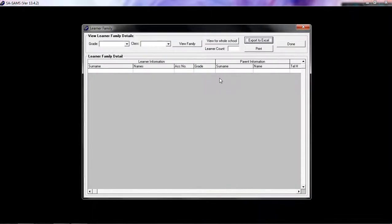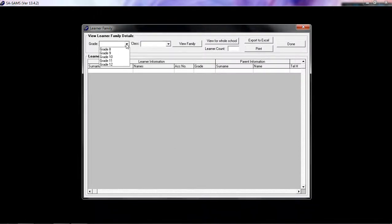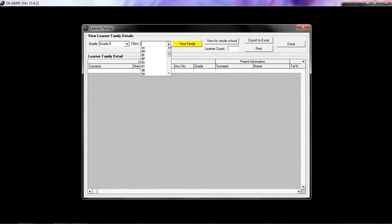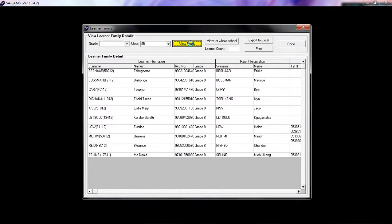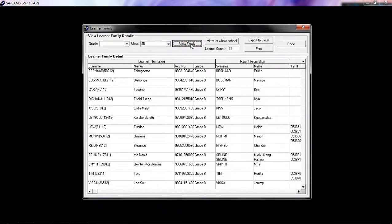When you want to view the LEARNER FAMILY, you can first filter by the grade or by a specific class, then clicking on VIEW FAMILY. If you wish to view for the whole school, click on this button over here.